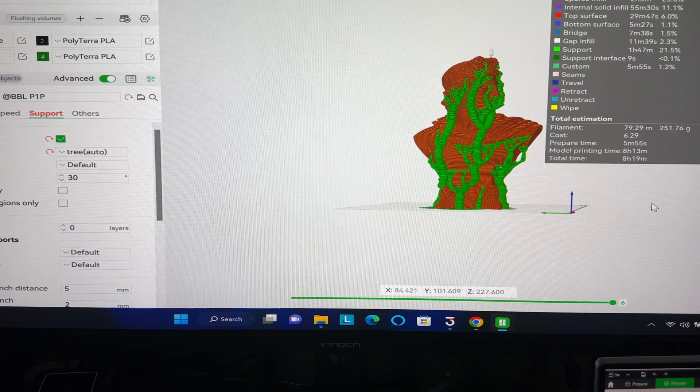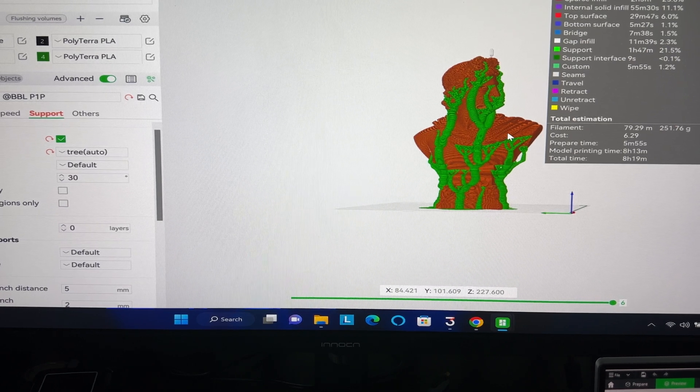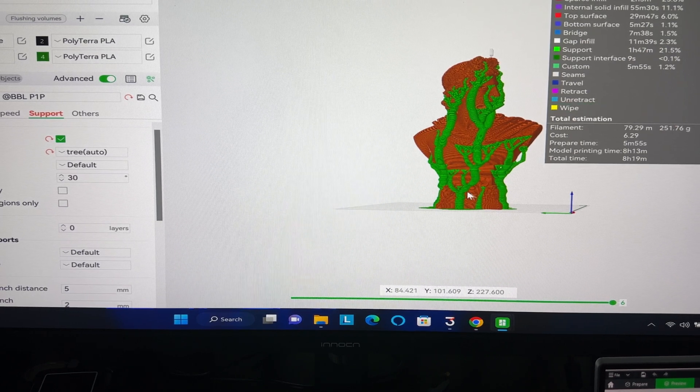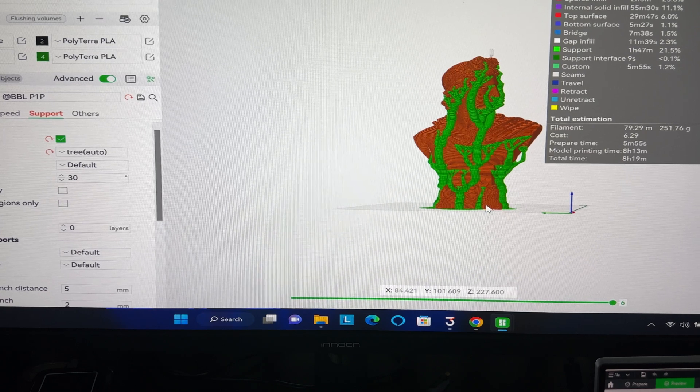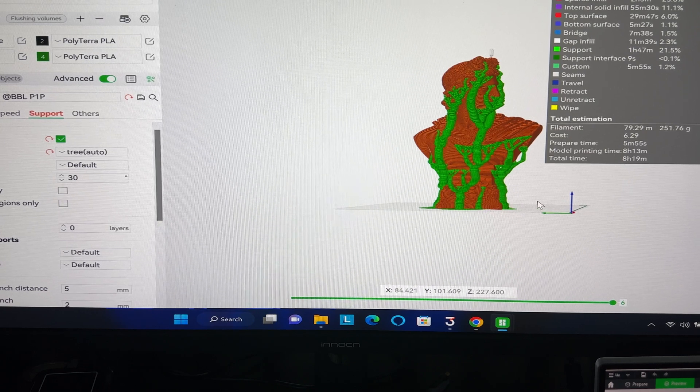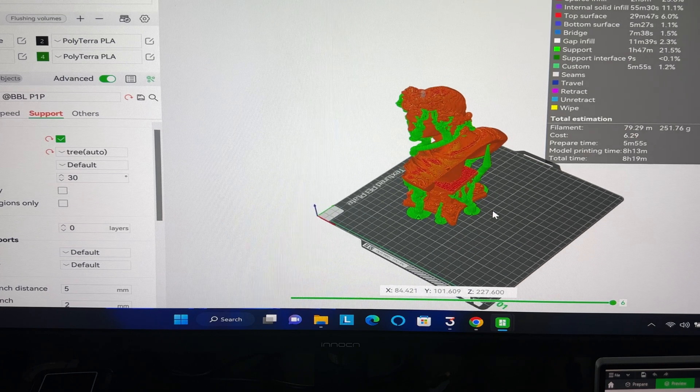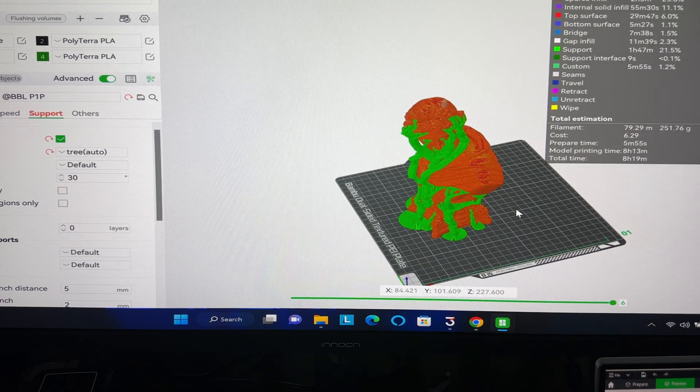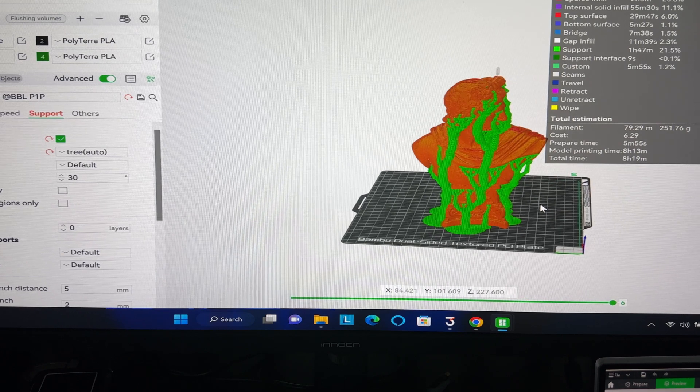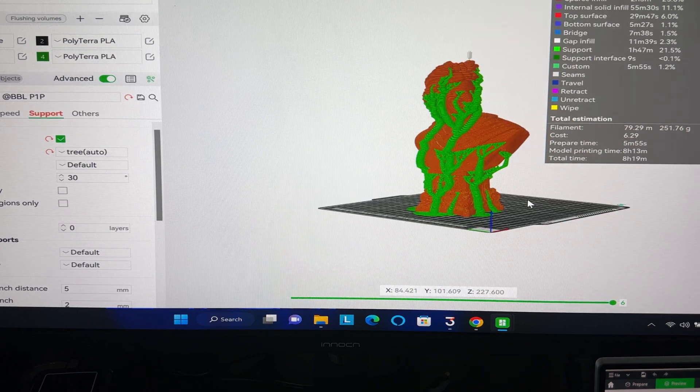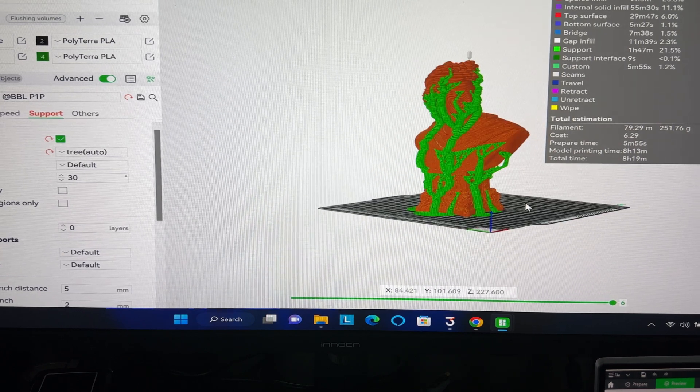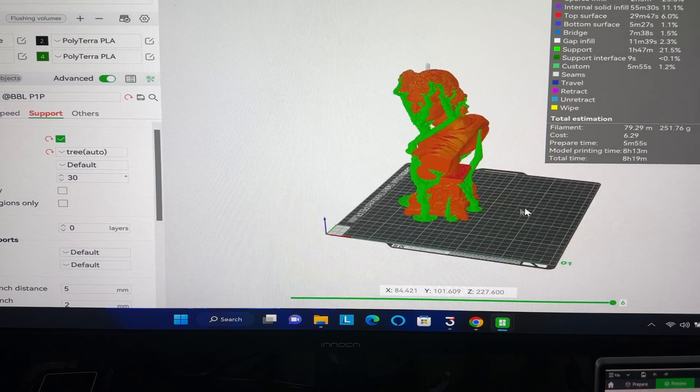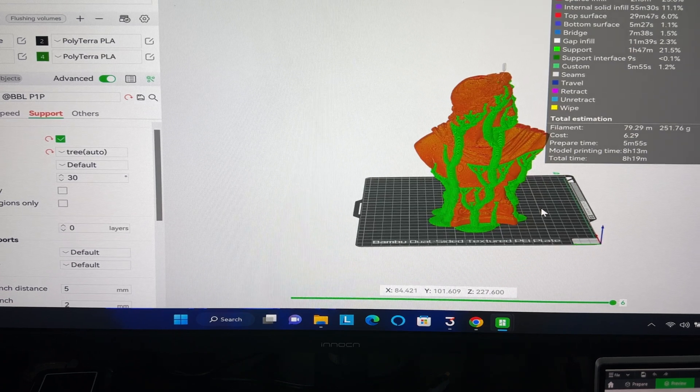All right. So we have our bust now in our Bamboo Lab Studio. We're going to run this on our P1P. So we're going to see how well this does. I had to scale it down a little bit because the bust is larger than the build area that I can print on. So reduce it down 70%. It's going to take about eight hours to run. So we're going to go ahead and run this and see how well it does.